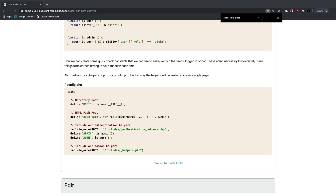The 'My Profile' nav item should also be hidden when not logged in. We wrap it with: if (AUTH): ... endif. After saving and refreshing while logged out, the profile link disappears. However, the pages are still directly accessible by typing the URL.